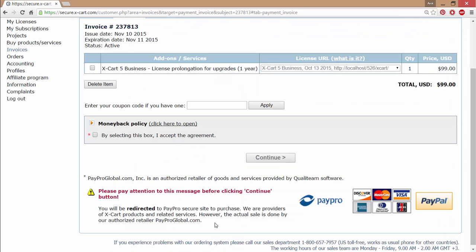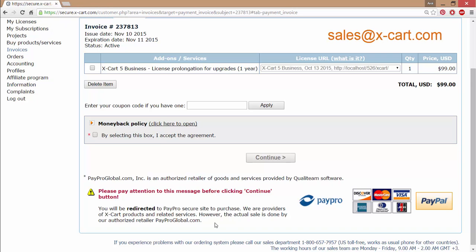If you have any questions, feel free to contact us through our Helpdesk account at secure.x-card.com or by email at sales@x-card.com.